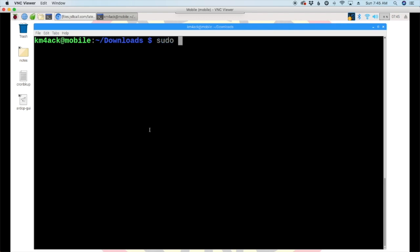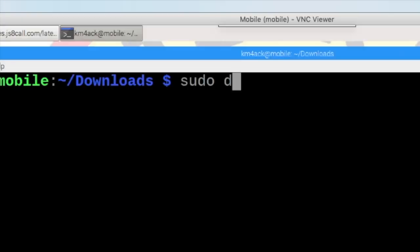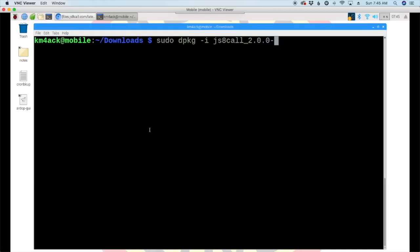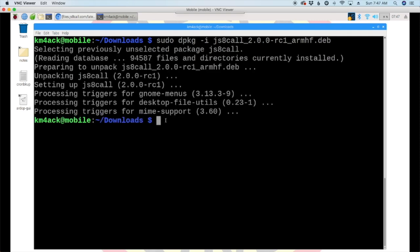And, the next thing we're going to run is sudo dpkg-i. We'll just start typing JS8. Hit our tab key. Oh, I forgot I've got two files in here, so I'll need to put one more letter, which is the RC1. And, when that auto-completes, we'll go ahead and hit the return button. And, that would complete the installation of the new 2.0.